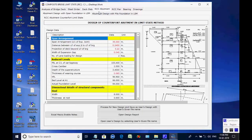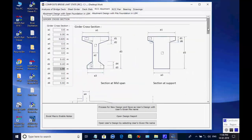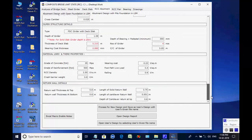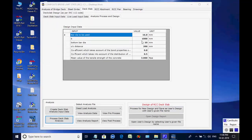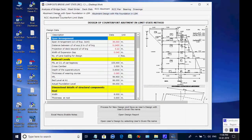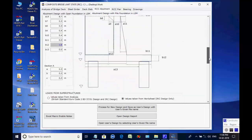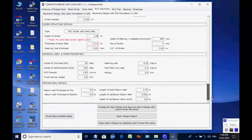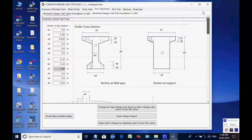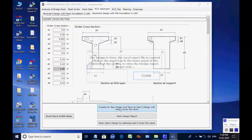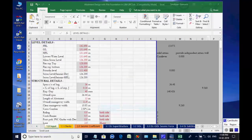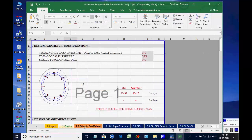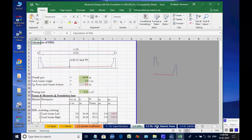Next, the page for RCC abutment is opened. The two available options are for abutment with open foundation and abutment with pile foundation. We select the option abutment with pile foundation. Click on button Process for New Design — the Excel worksheet opens. There are various tab pages at the bottom for various design aspects which may be checked and finally closed by the user.